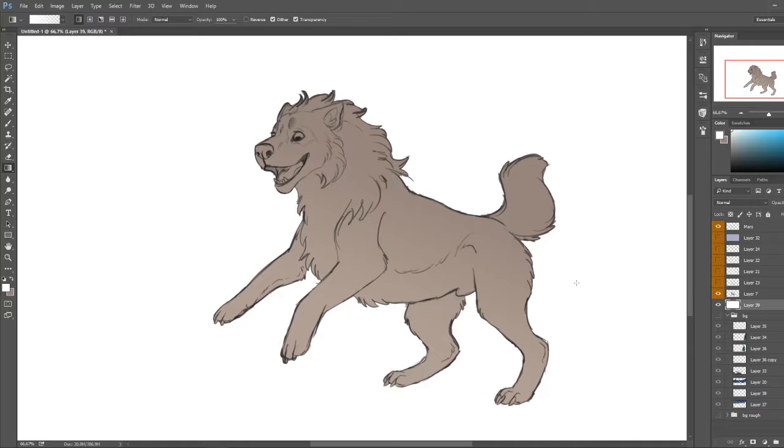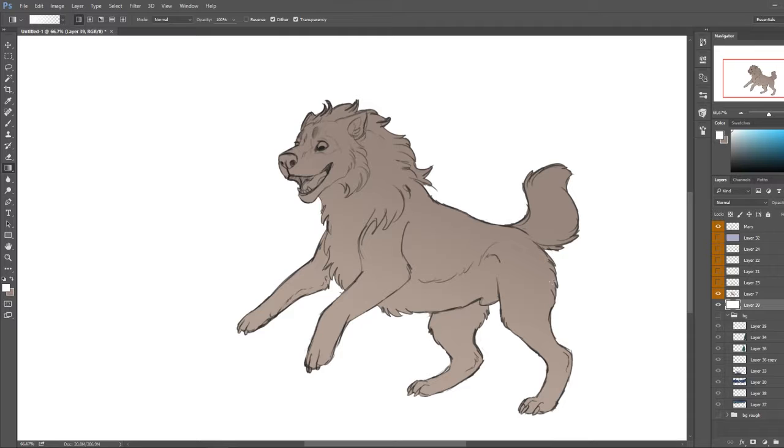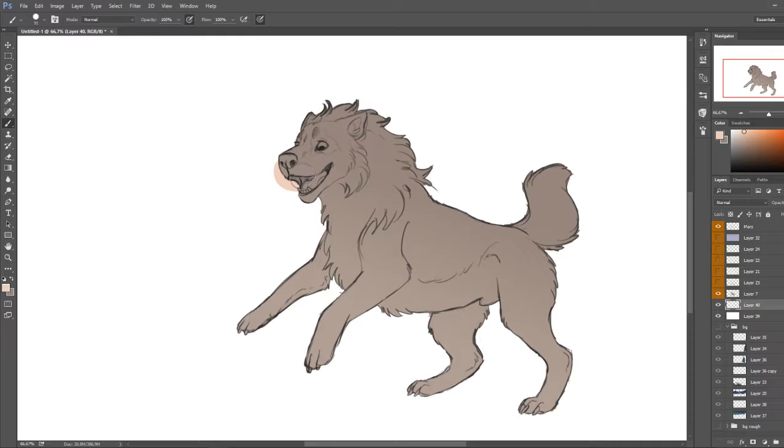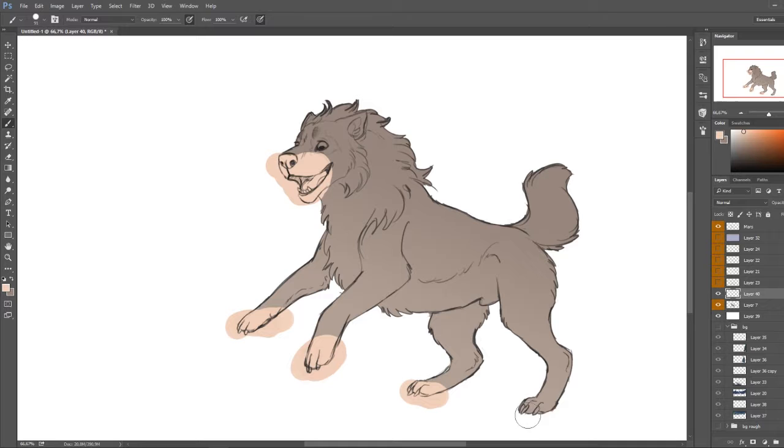So at this point you want to start adding markings to your character. For example, your character has a lighter, whoops, I have to put it above that layer. I've got a lighter colored muzzle, lighter colored paws, like this right here.